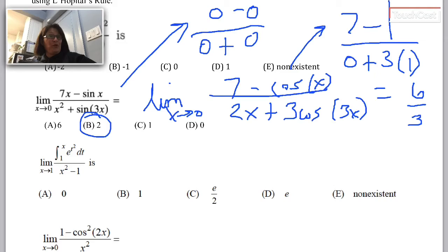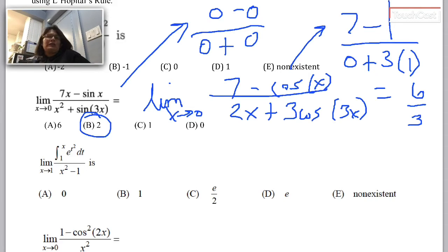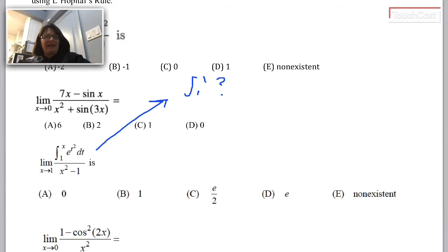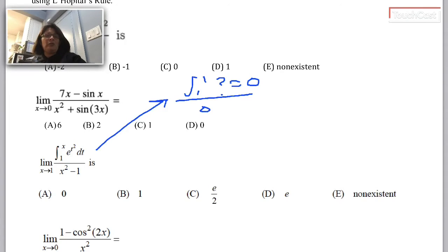This next one is cool because we get to practice the fundamental theorem of calculus. The first step when evaluating a limit is to try replacing all the x's with 1 — it might just work. Replacing x with 1: the integral from 1 to 1 is 0, because when the upper and lower limits are equal the integral is 0. The denominator becomes 1 squared minus 1, which is also 0. So I do have a 0 over 0 problem, and I'll apply L'Hopital's rule.